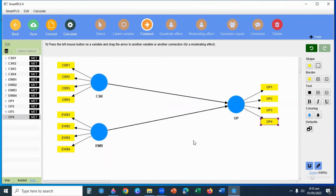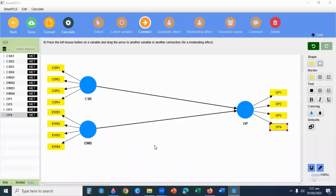Now there will be two important things. First, I will assess reliability. And secondly, I will conduct hypothesis testing. For hypothesis testing, I will connect CSR to Performance and Employee Wellbeing to Performance. So I will select the measurement model and check reliability, then proceed to hypothesis testing.